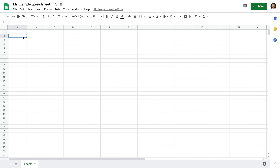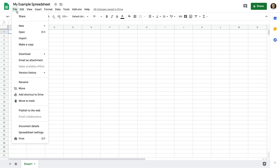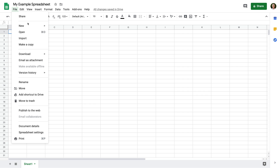For example, we can start entering individual values in each cell. However, in most cases you'll probably want to import existing data into Google Sheets. I'm going to import an example spreadsheet. If you would like to follow along in your own account, you can find a link to download my example in the description below this video. So to import an existing file, let's select File and then Import.